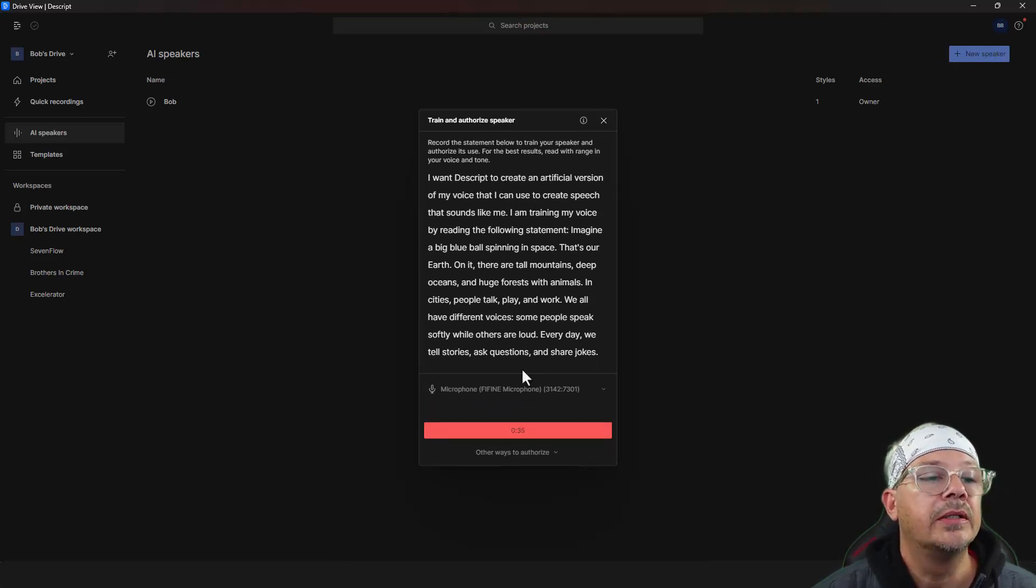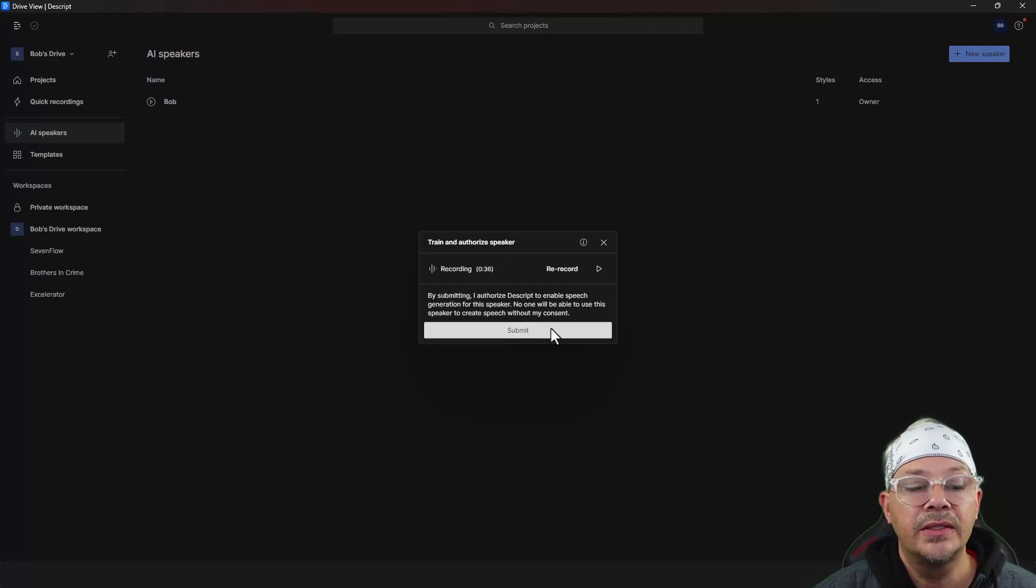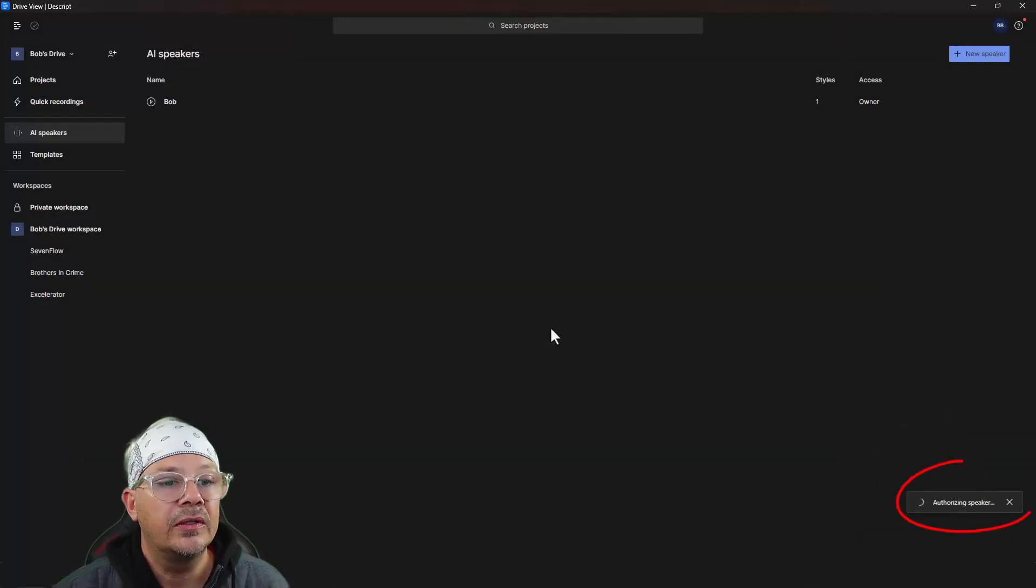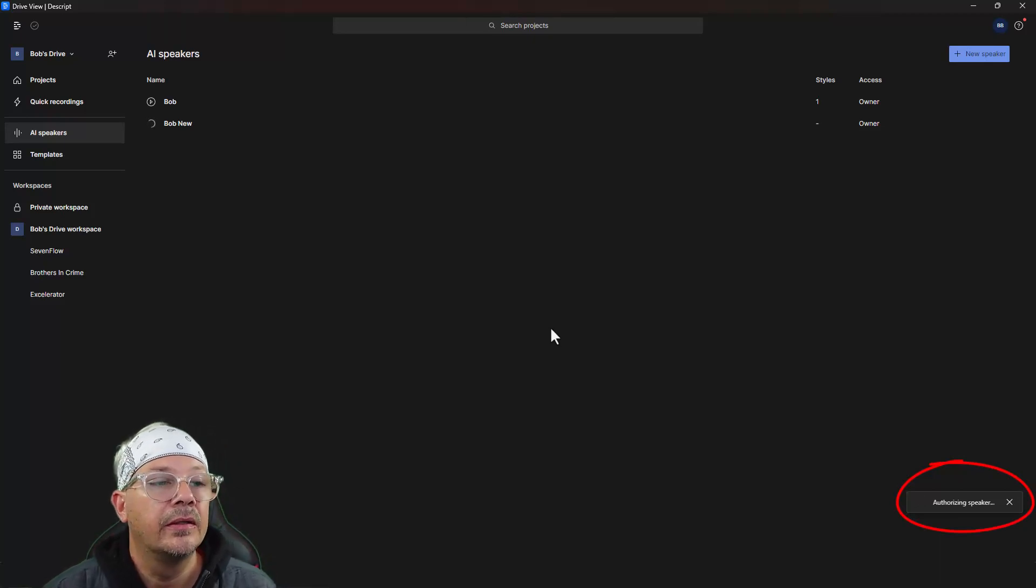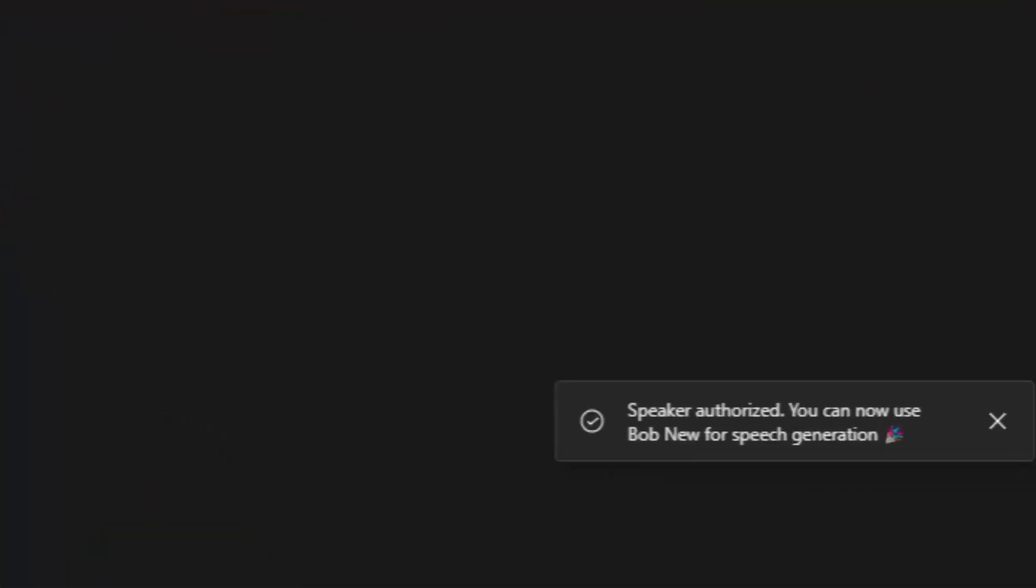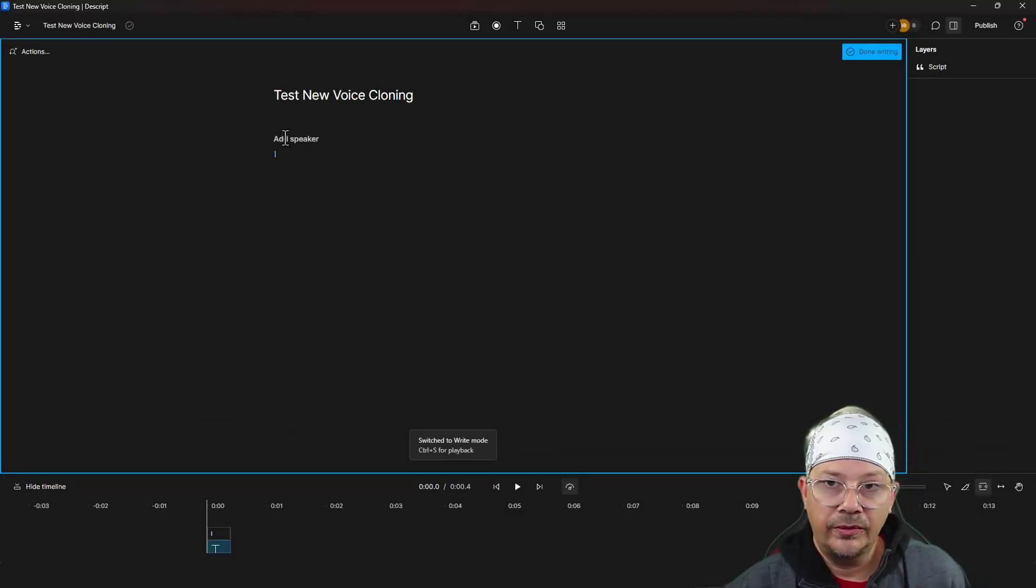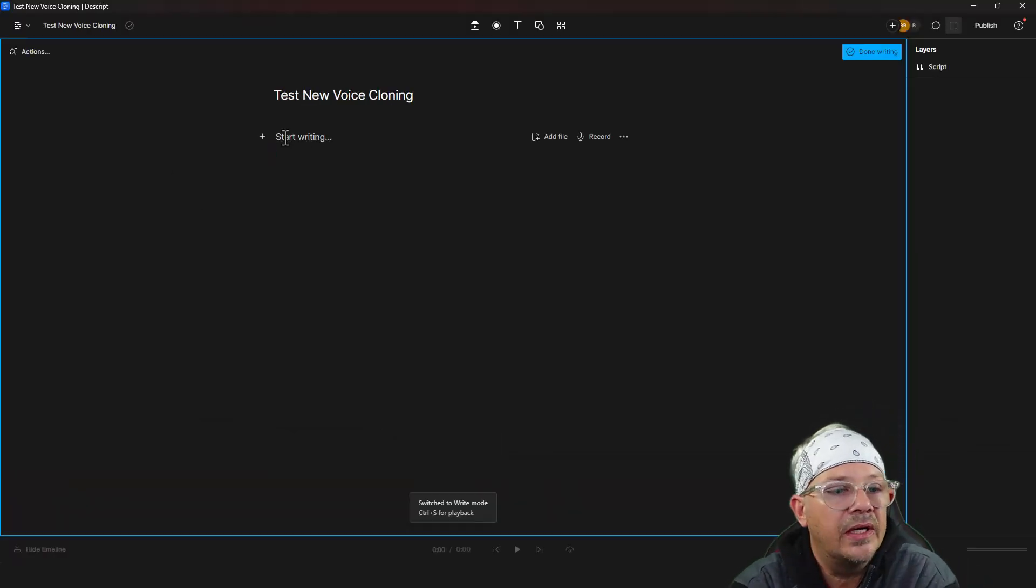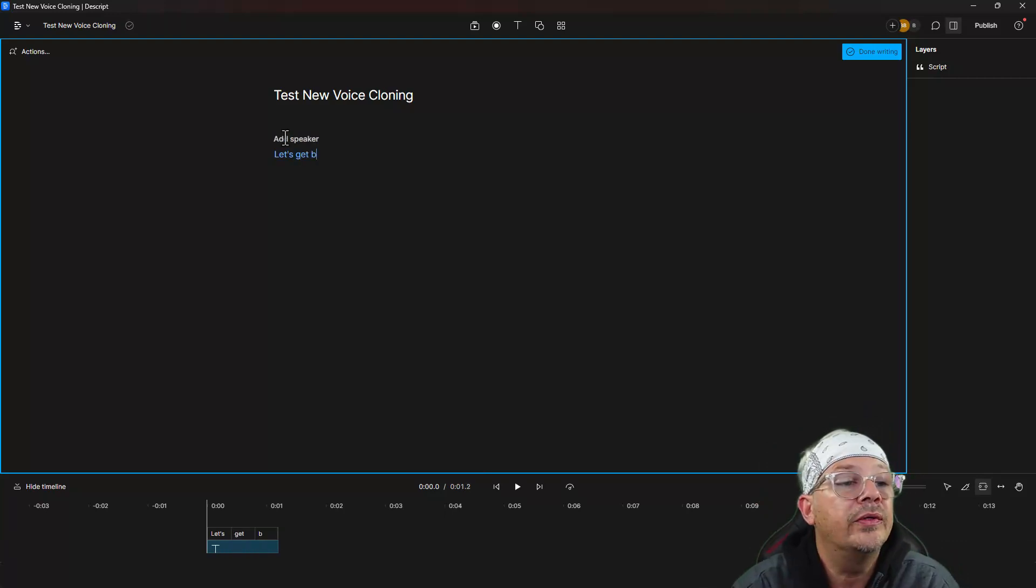I want Descript and share jokes. Okay, stop. We can submit that and see what it does. Got a little spinny wheel down here that says we are authenticating. All right, there we have it. Speaker is authorized and good to use. So let's go use it and see what it sounds like. There wasn't like an instant preview or anything, which is okay.